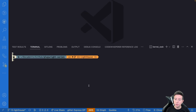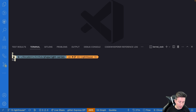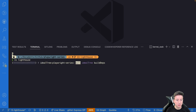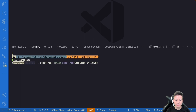First of all, you have to install the Lighthouse npm package. So run npm install lighthouse and after that you have the Lighthouse package in your project.